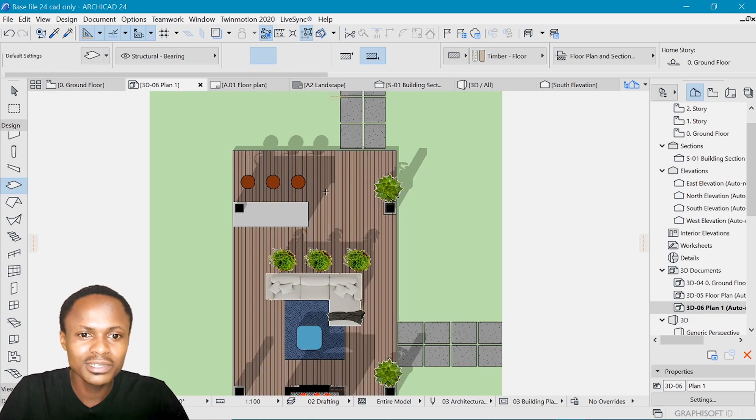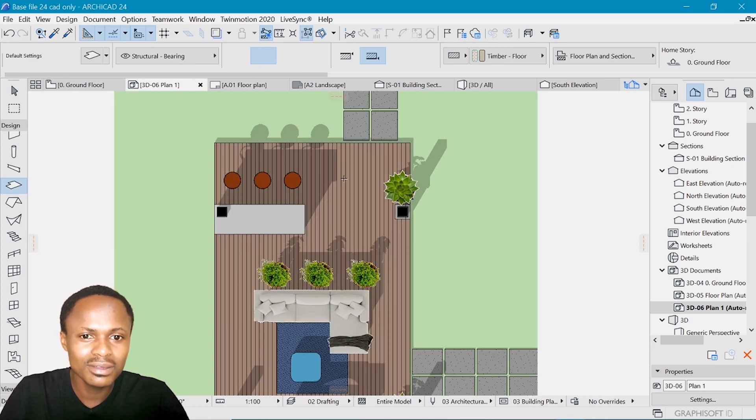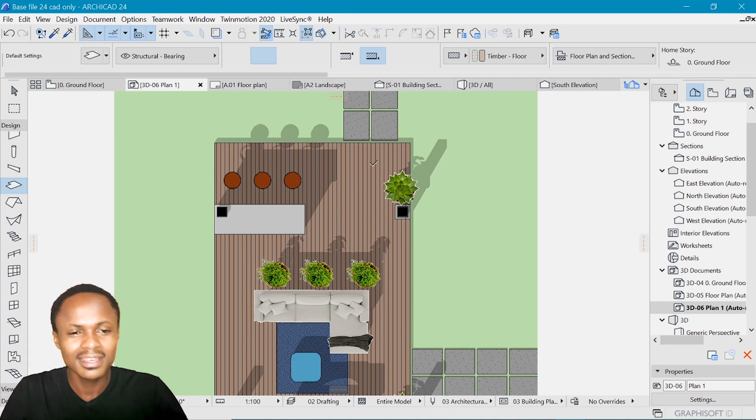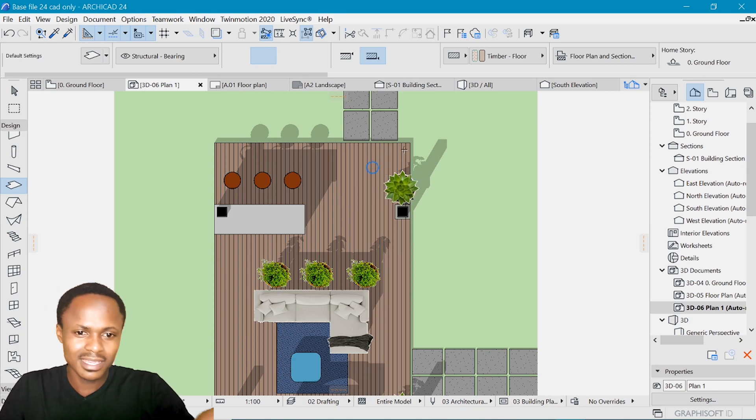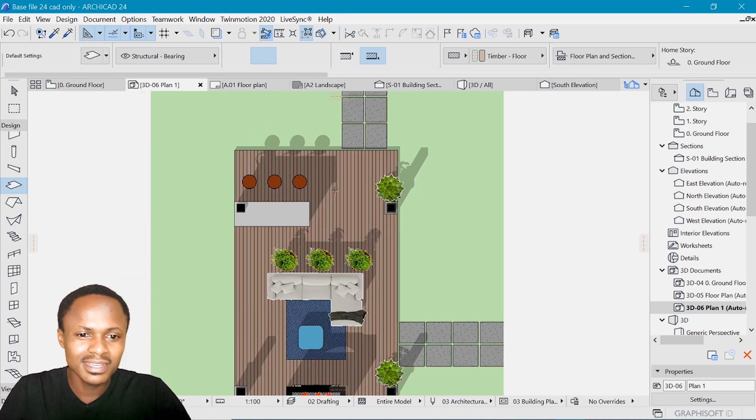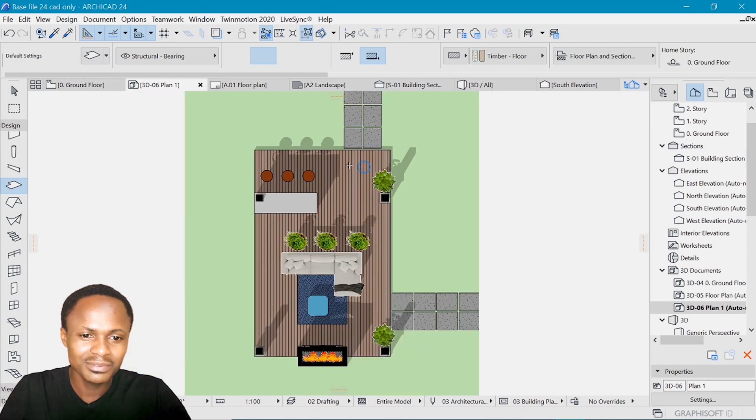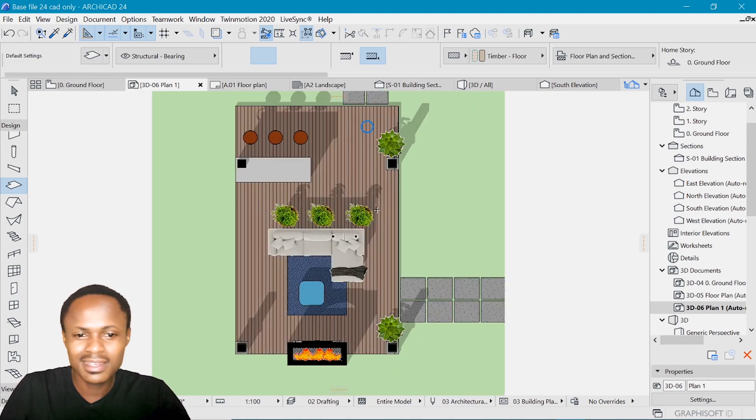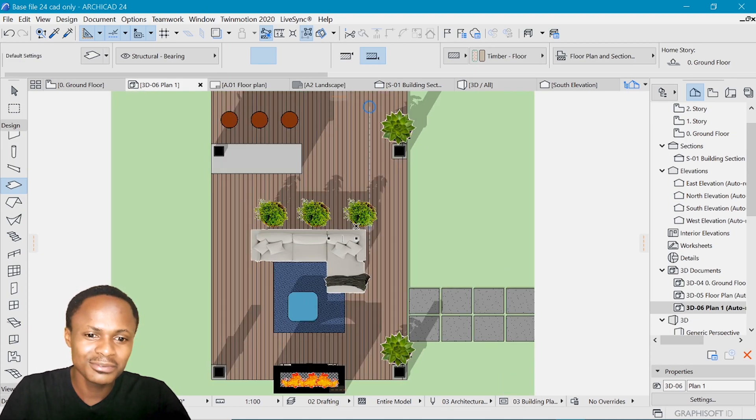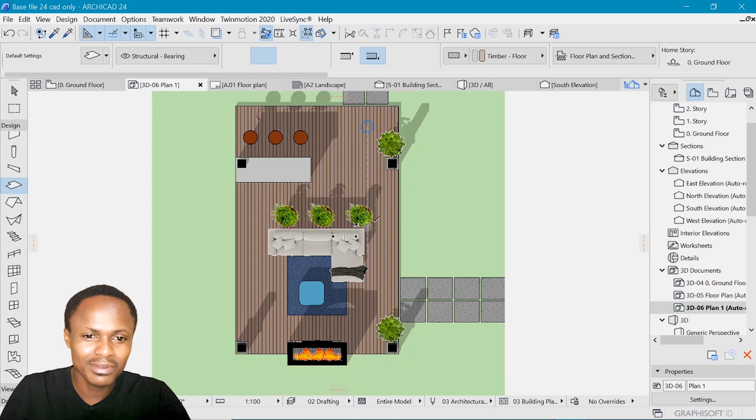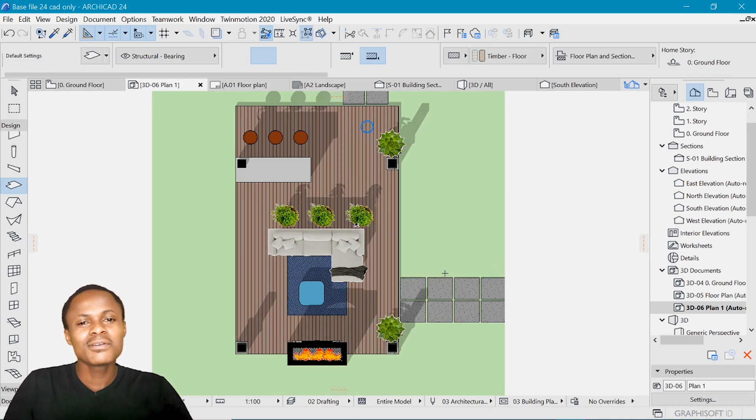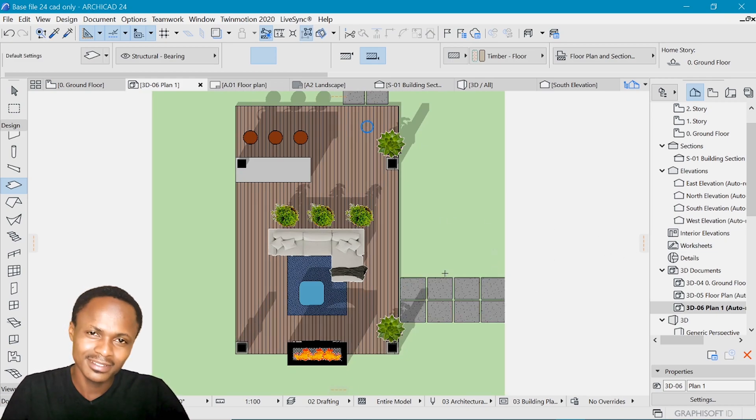And I just wish that there was a way of importing a texture in this 3D document. It would be kind of nice, but currently I'm yet to find out whether it's possible. Thank you for watching, and I'll see you in the next one. Bye.